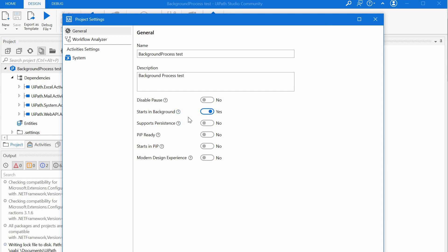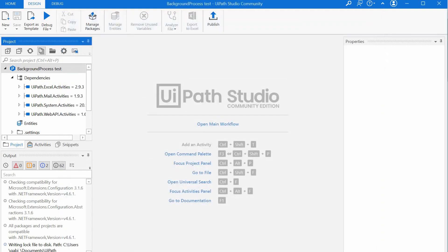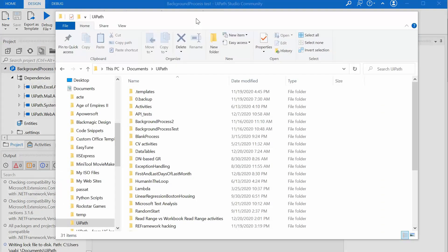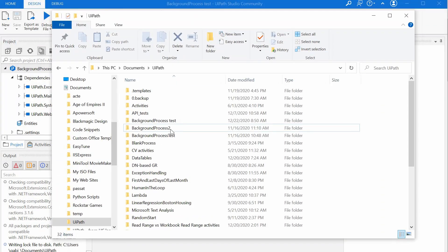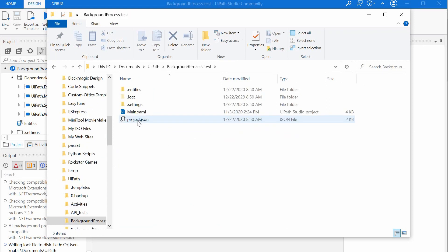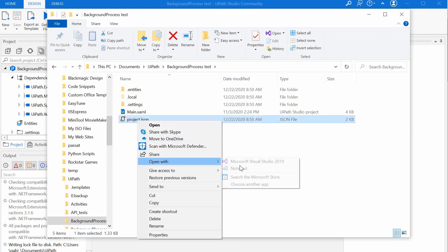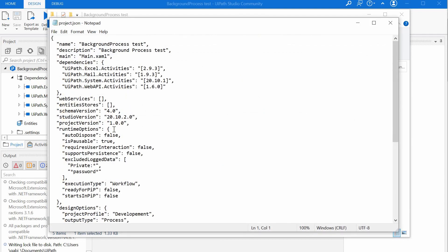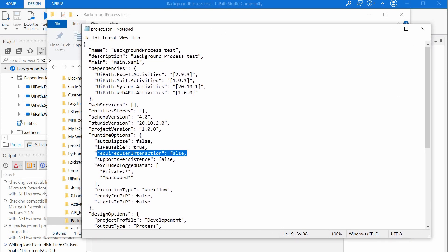So we have this option here, starts in background in the project settings. And if we open actually the files of this process and we open the project JSON, we will see here that requires user interaction is set on false. So this is basically being set after we've set the project settings to run in background. And this is what is telling orchestrator to treat this as a background process rather than as a front-end one.